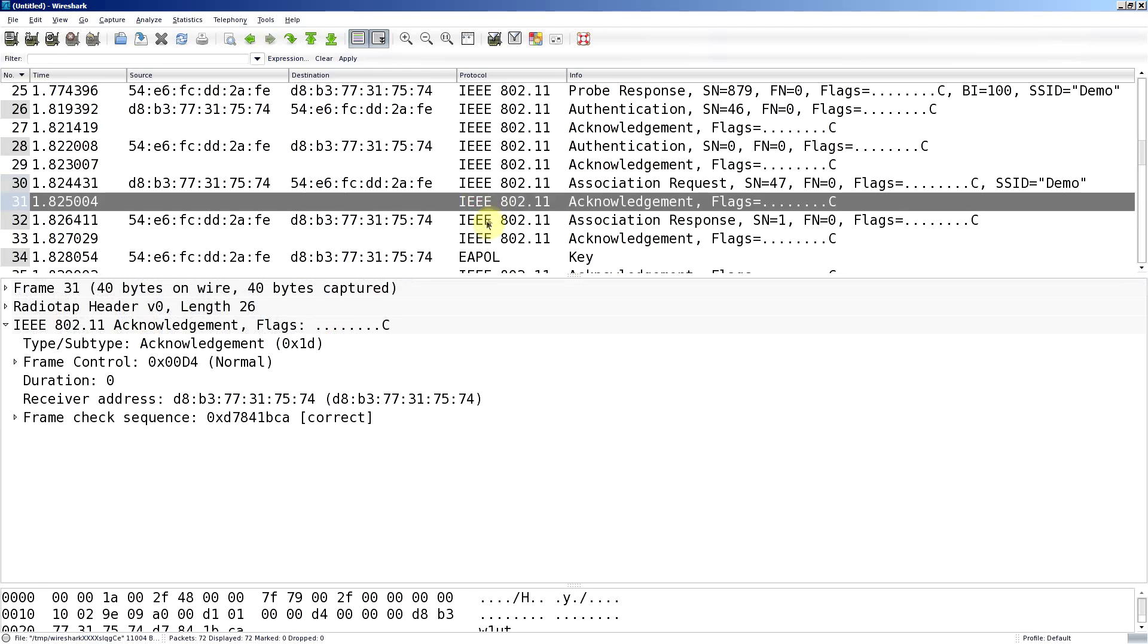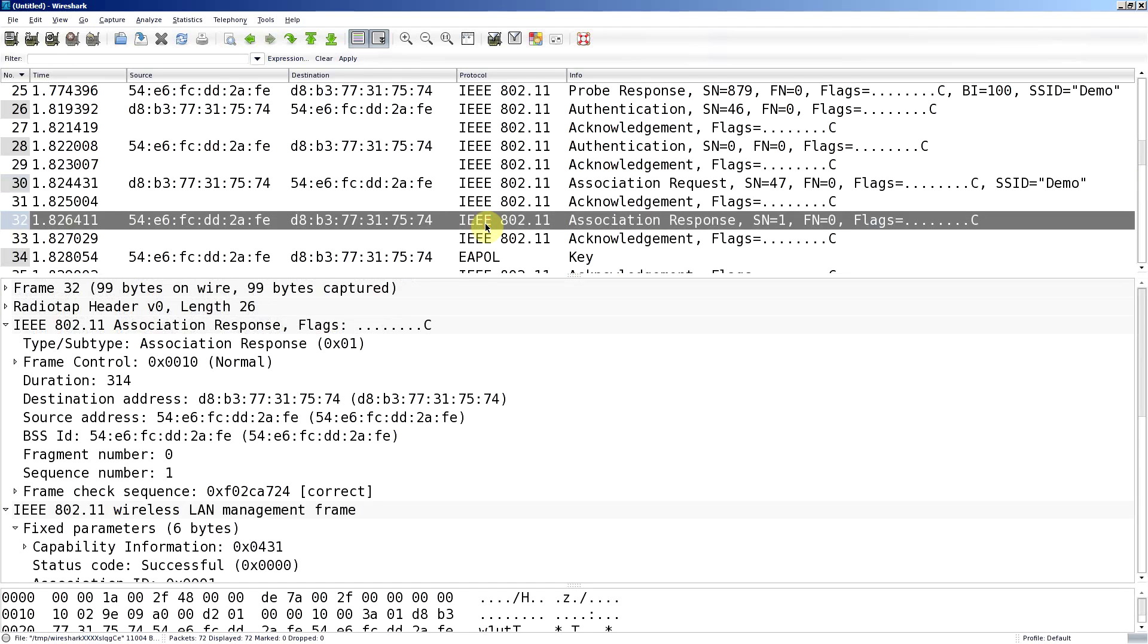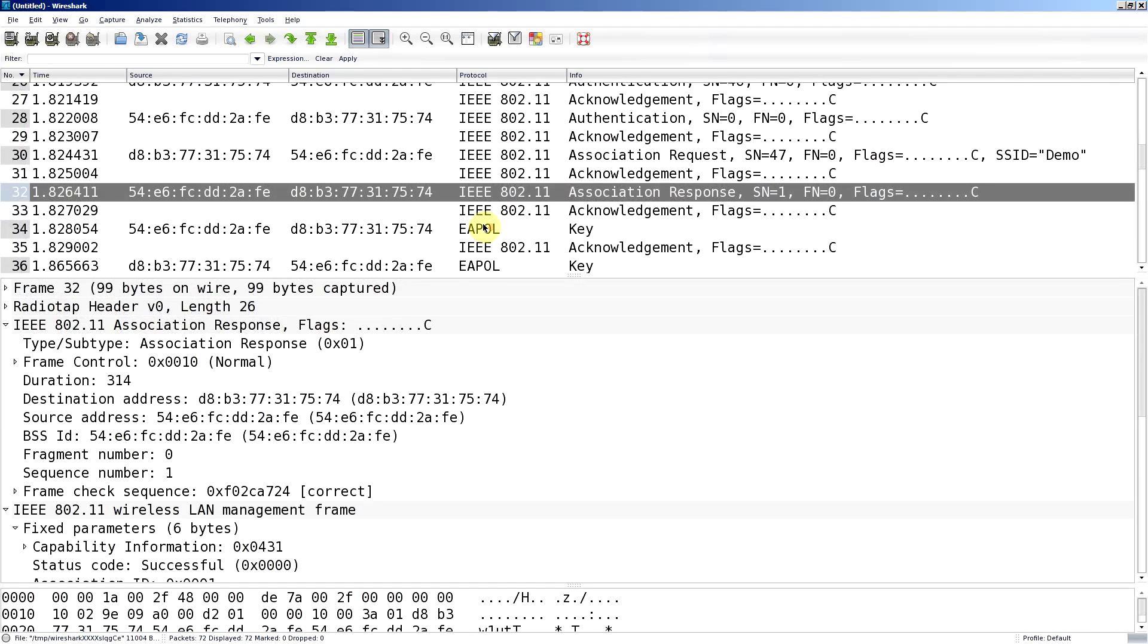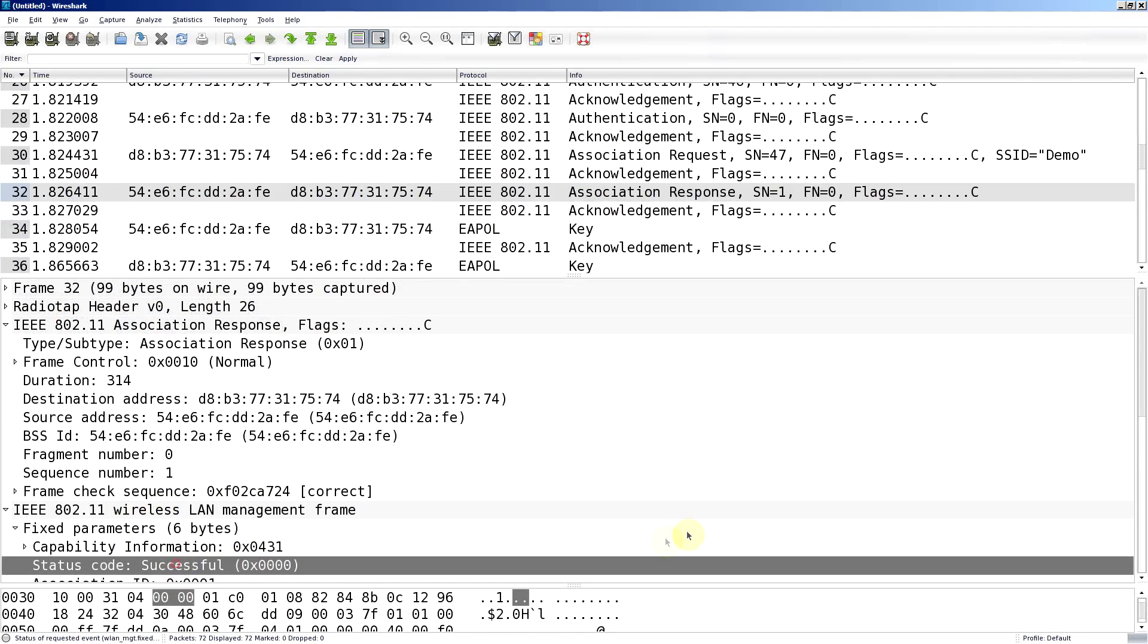Acknowledgement. And we get that association response and it says successful. So we're now associated to that access point.